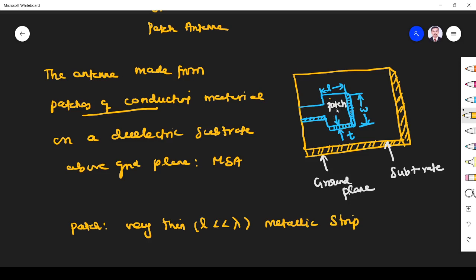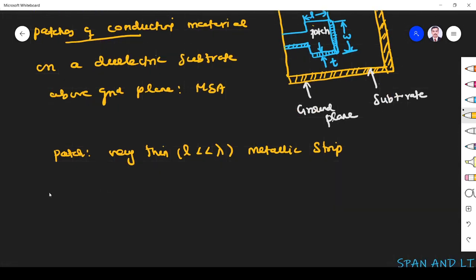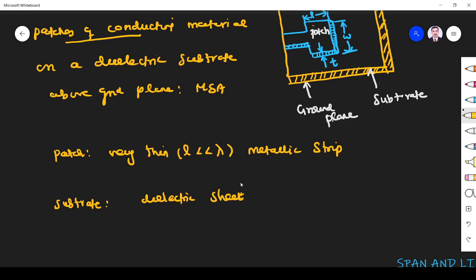The patch is placed above the ground plane. The bottom side is the ground plane and the patch is kept above it. The patch and the ground plane are separated by a dielectric sheet called the substrate. So the substrate is nothing but a dielectric sheet which separates the patch and the ground plane.